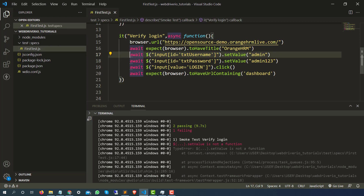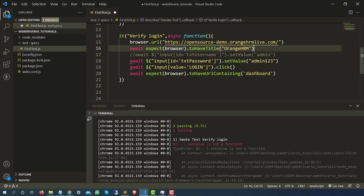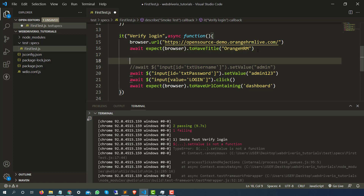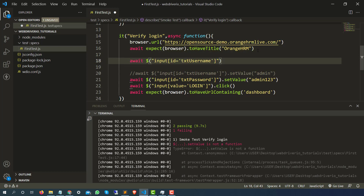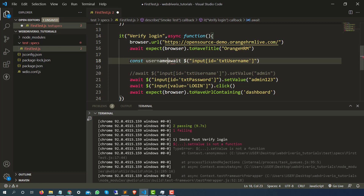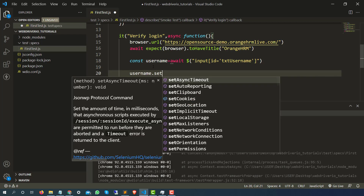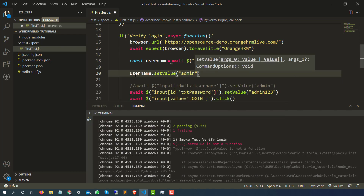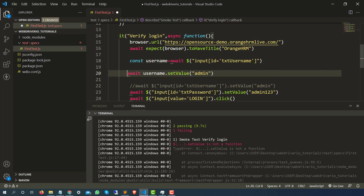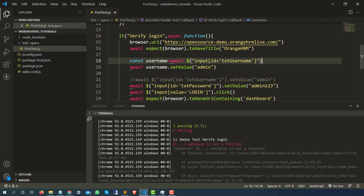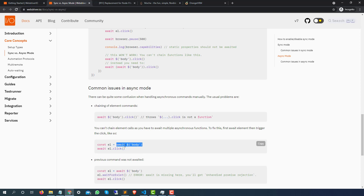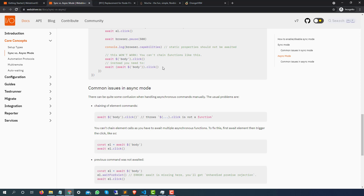The solution is: first use one await which will return you the web element, then you perform the action like click or setValue. Let me show you this approach. I'll write await to get our web element and store it into a variable — I'll call it username. Now I say username.setValue and give it 'admin'. For the click action I also have to use await. This is the first approach: find the web element using await, store it, then call the method.